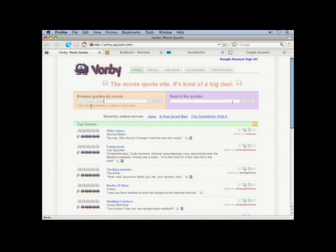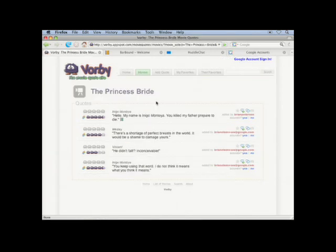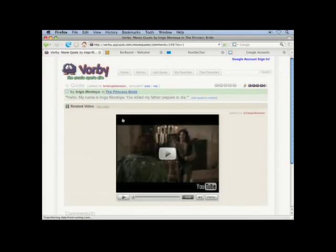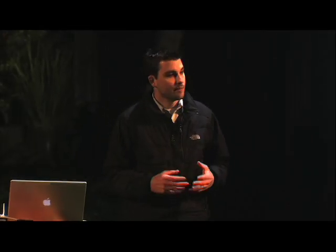You see they have some nice auto-complete features here. This will bring up all of the quotes for Princess Bride — you can see there's four here. I'll click on the first one and see the quote, a YouTube video associated with this movie, and I can comment and rate the quote. Borbi does some nice things with our data store: searching, filtering, and sorting of quotes, and also one-to-many relationships. Every movie has a series of quotes and every quote has a series of comments.